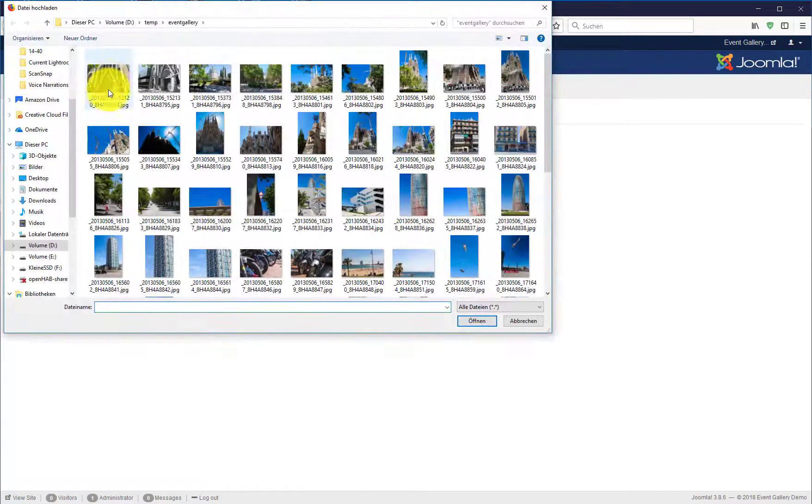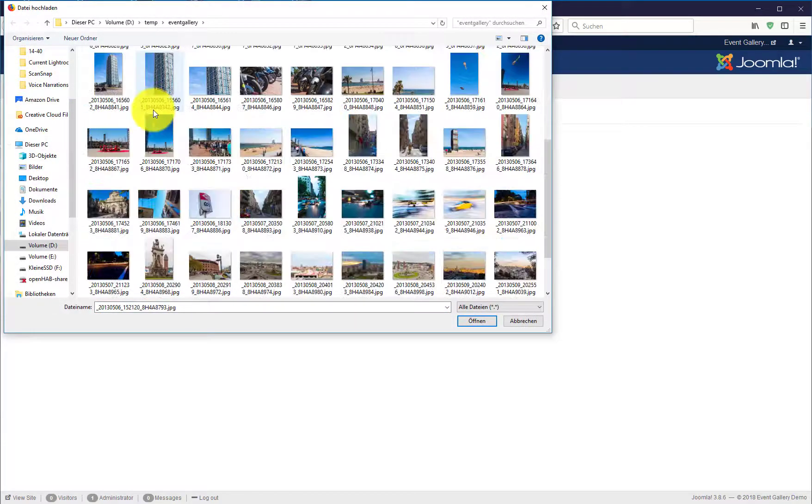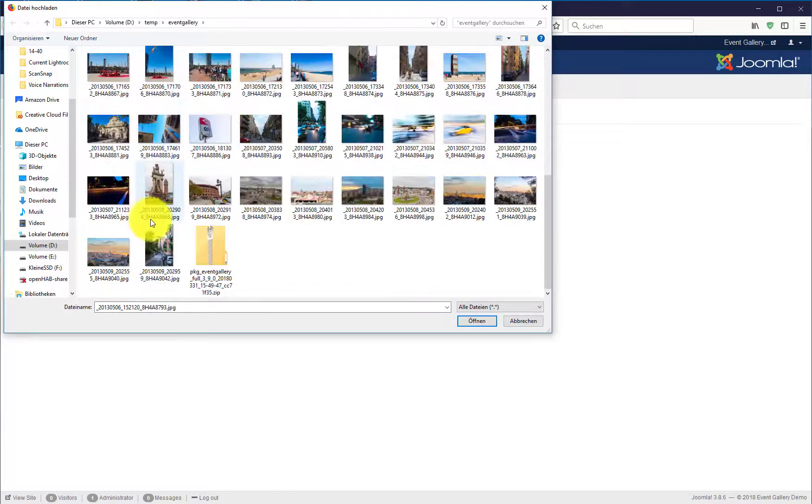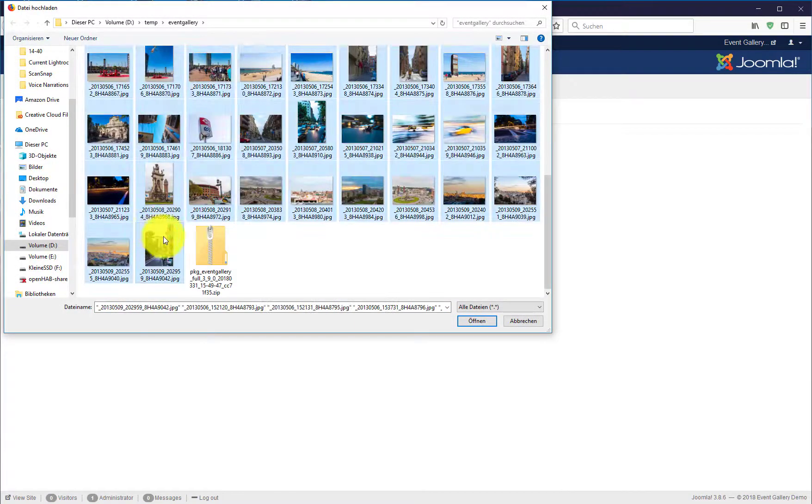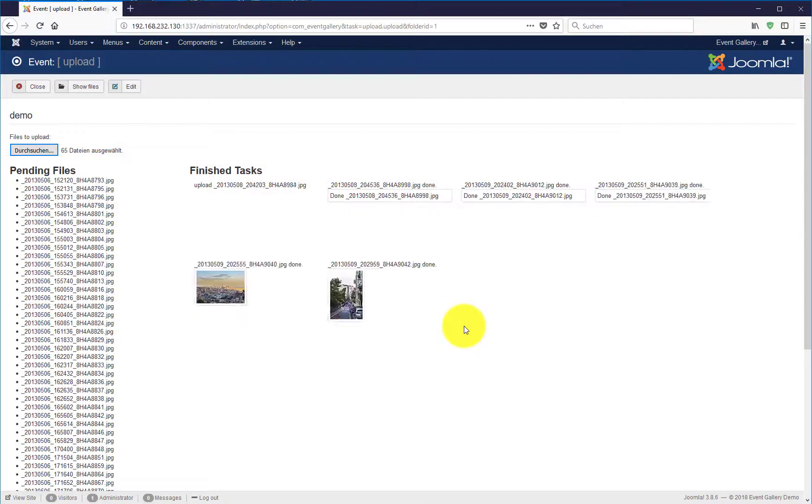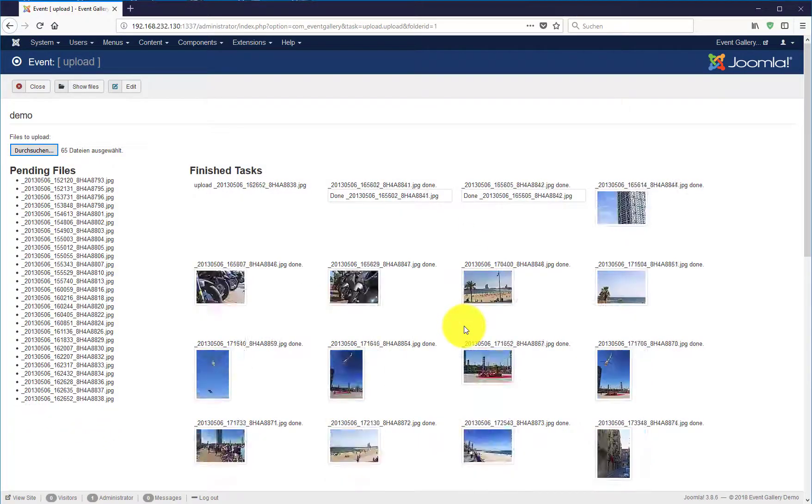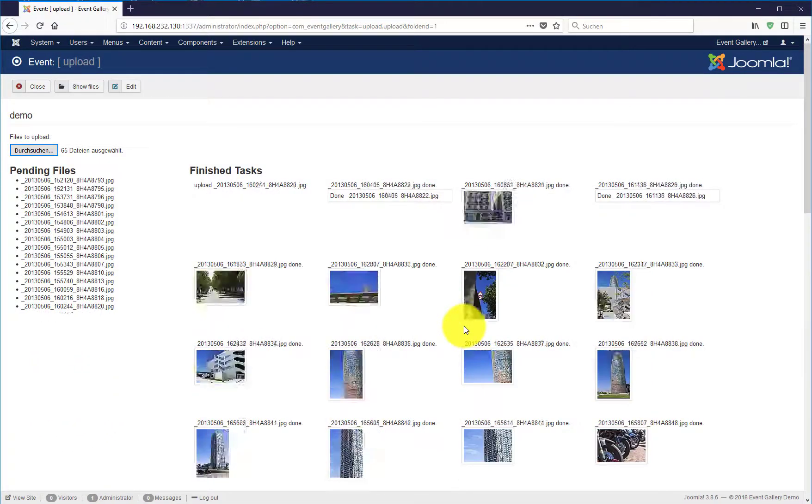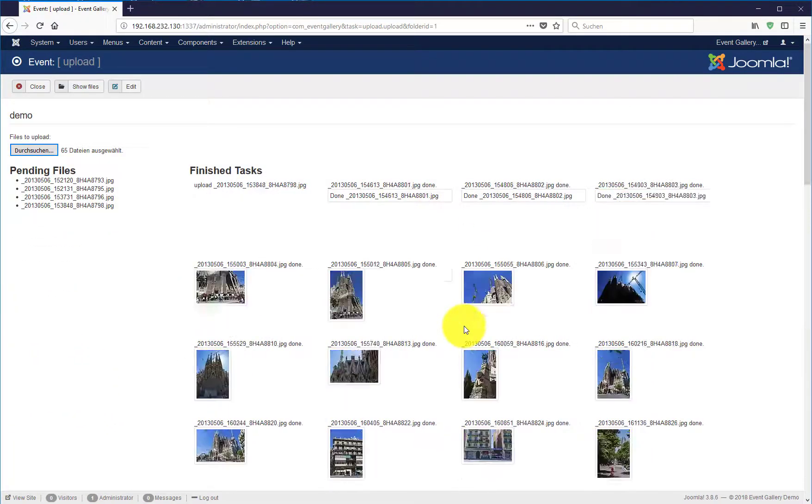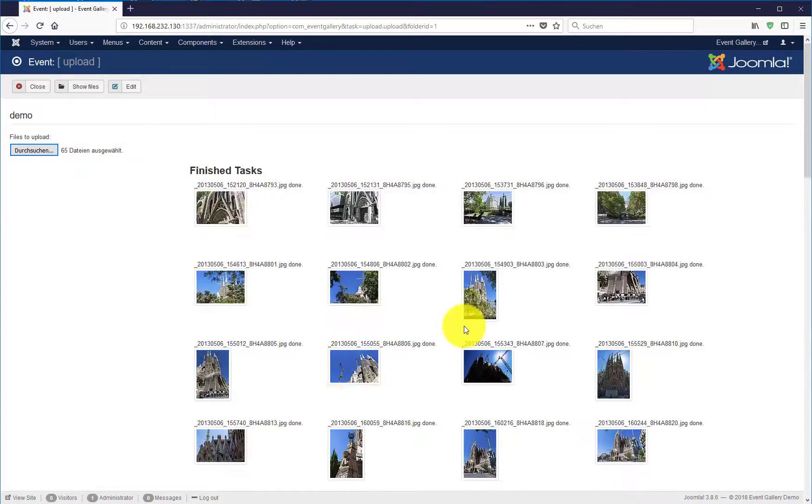Click the button, select the images, hit open and just wait for the upload to finish. That's it!